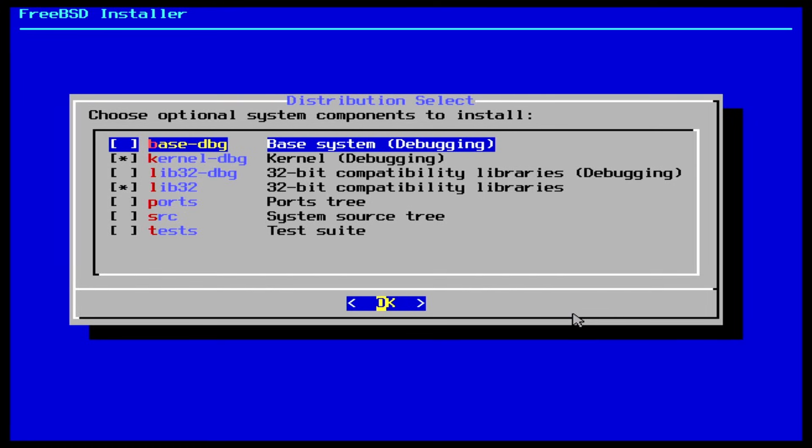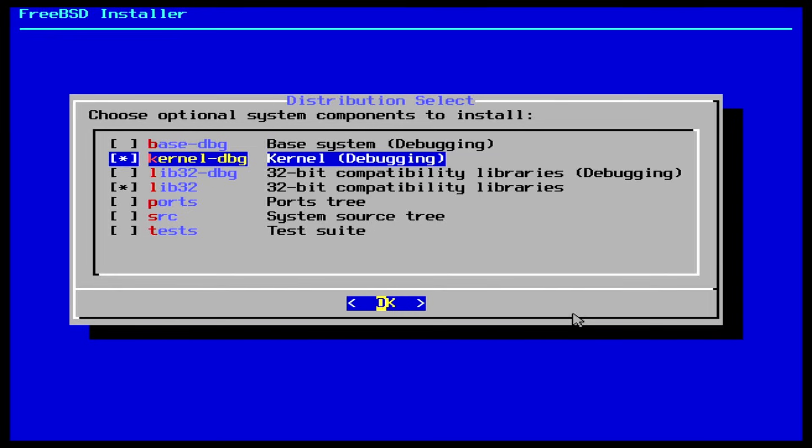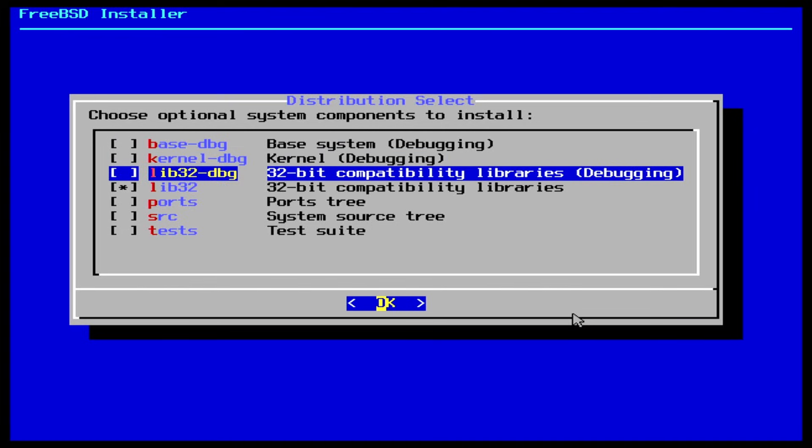Base DBG, the base tools with debug symbols activated. Kernel DBG, the kernel and modules with debug symbols activated. lib32dbg, these are the compatibility libraries for running 32-bit applications on a 64-bit version of FreeBSD.